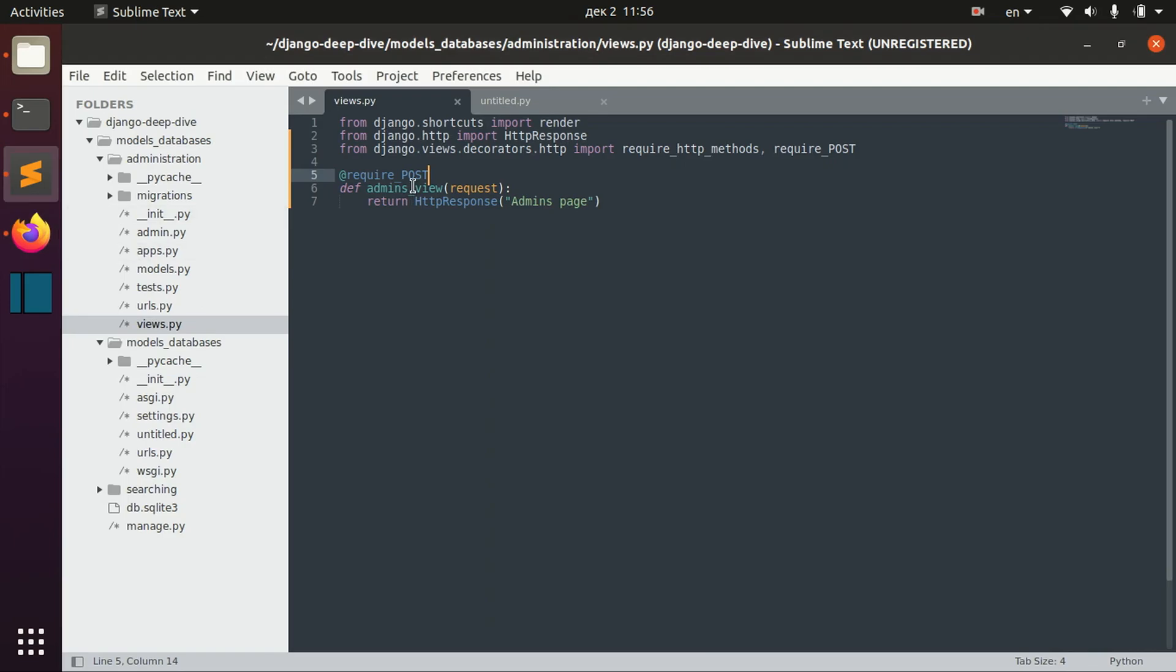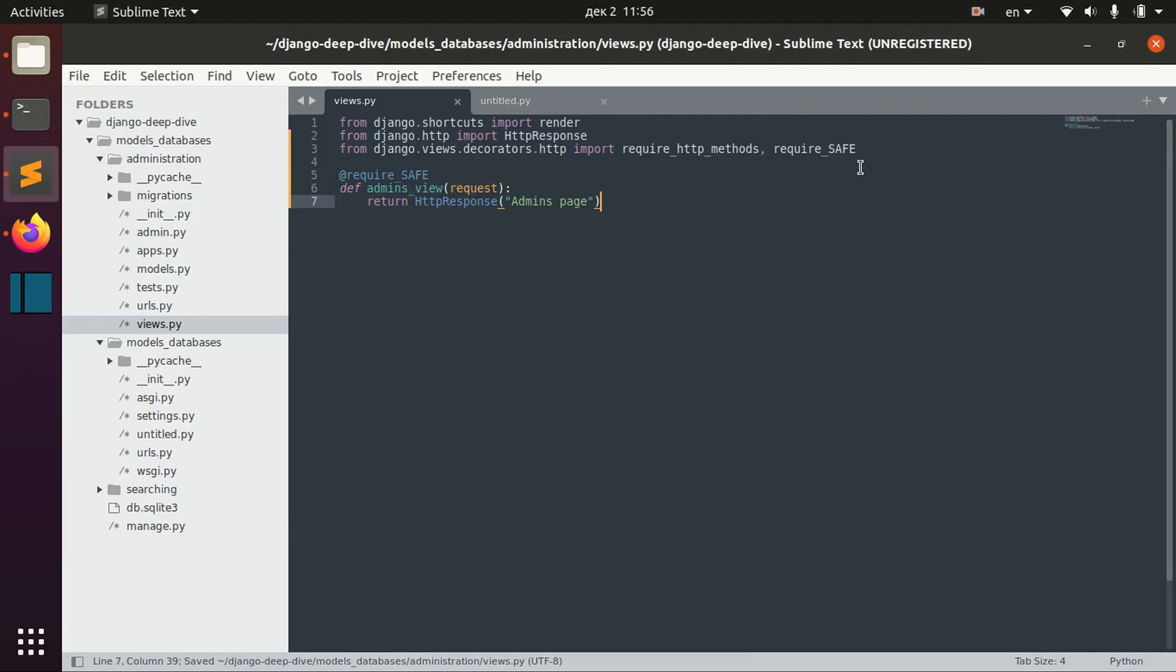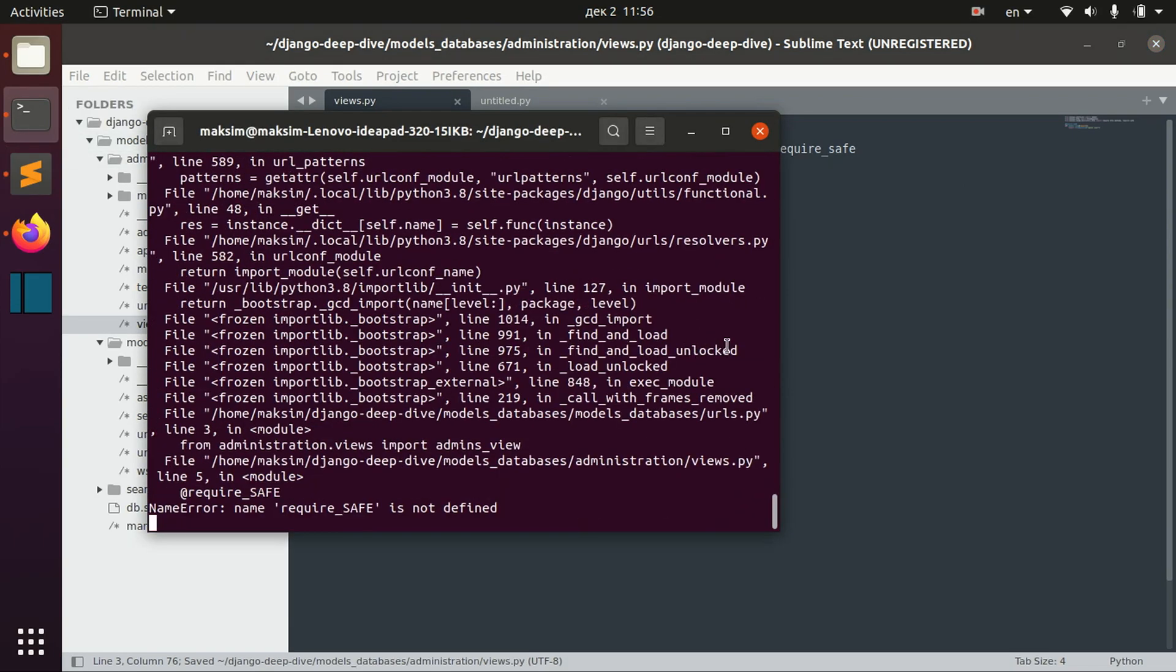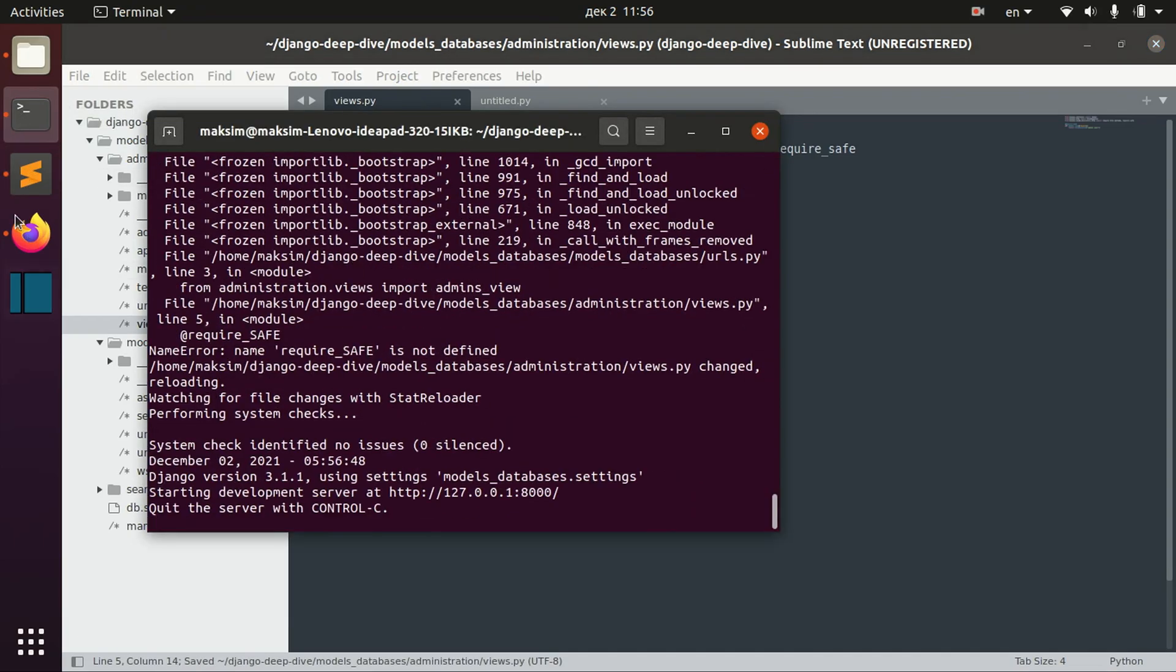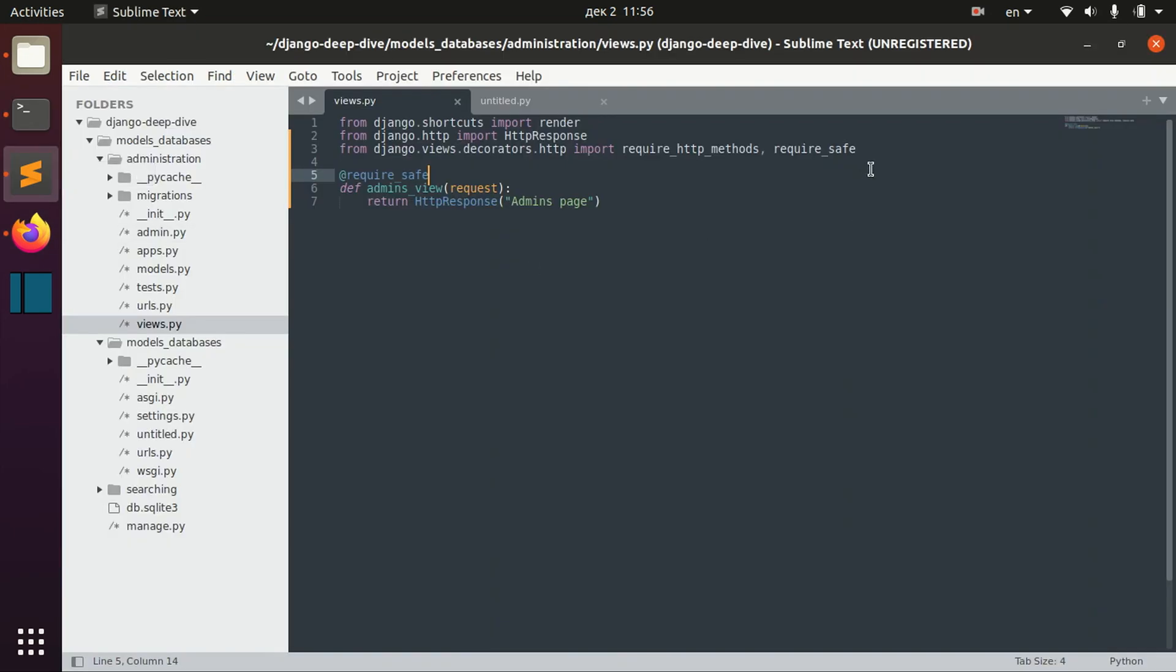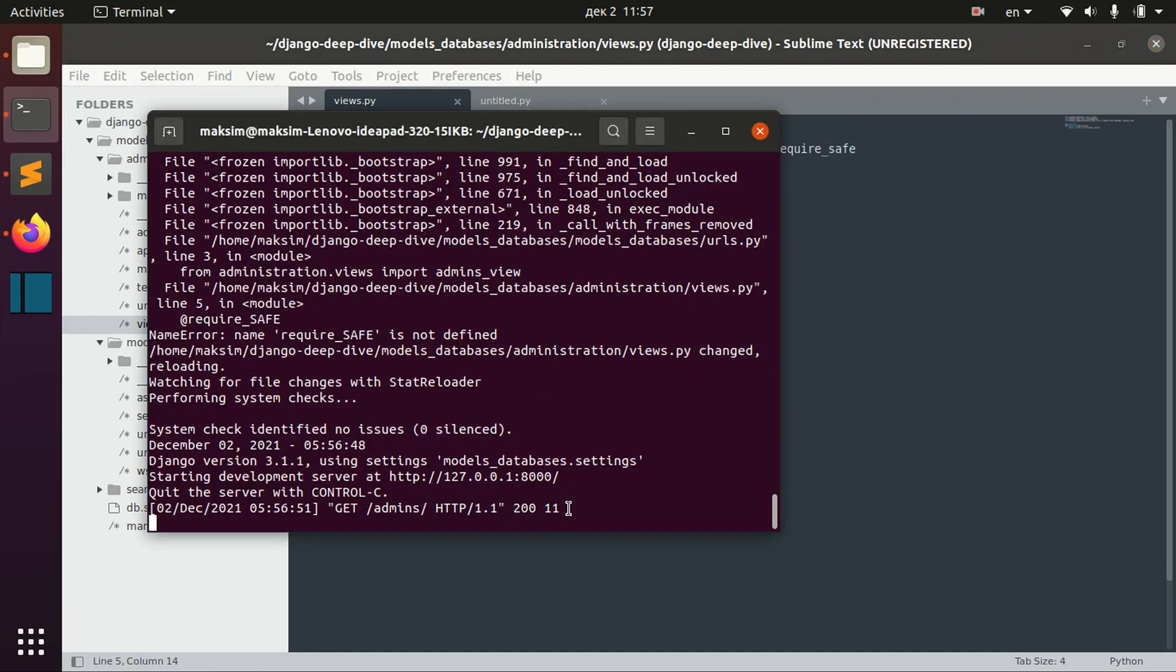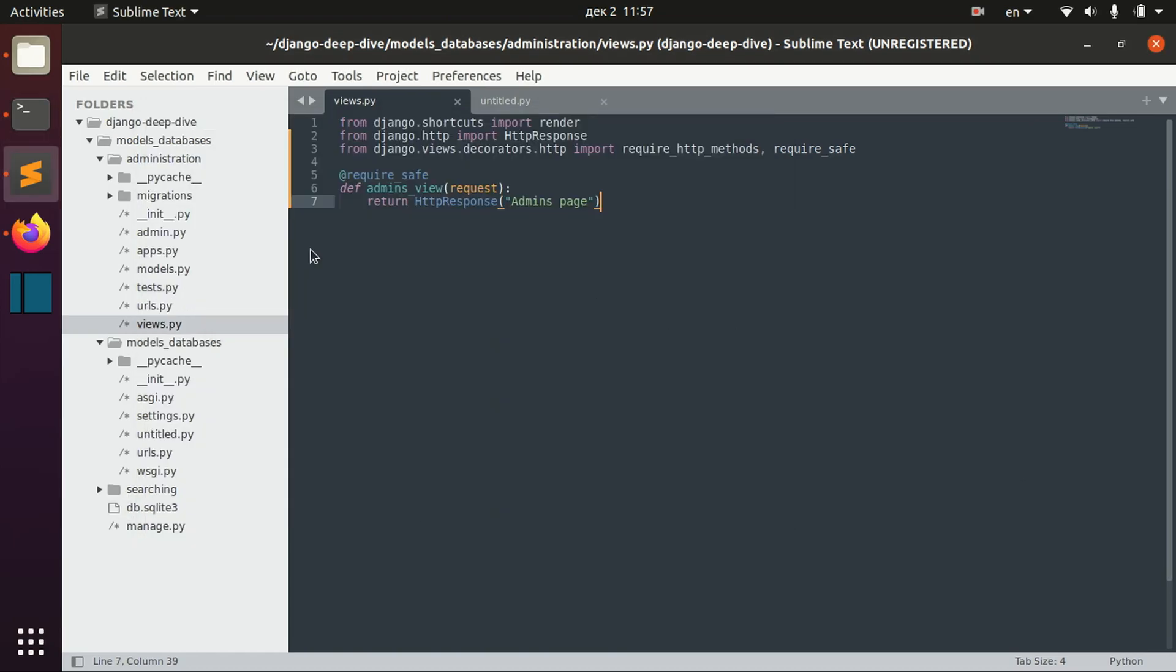We can also define require_safe. I'm not sure if... So we can import this require_safe decorator which will be receiving only safe requests like GET requests, which do not really change anything on our page.